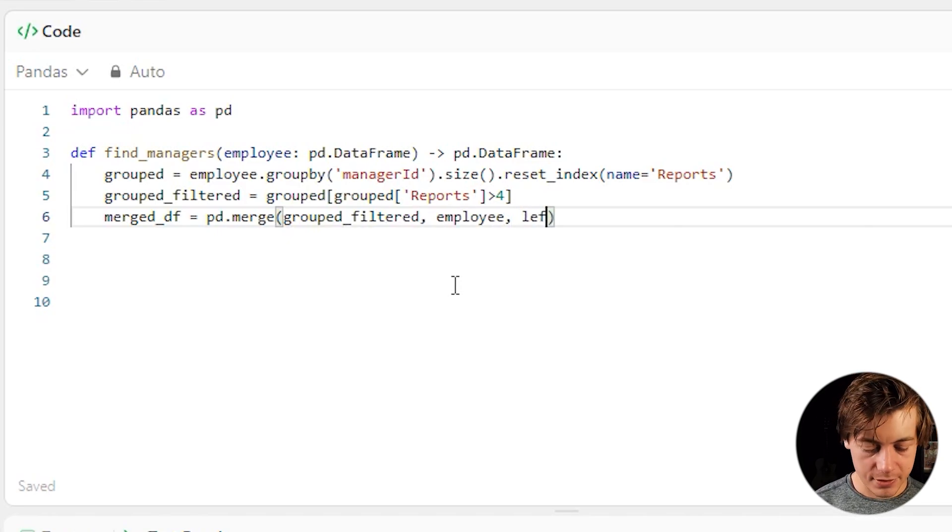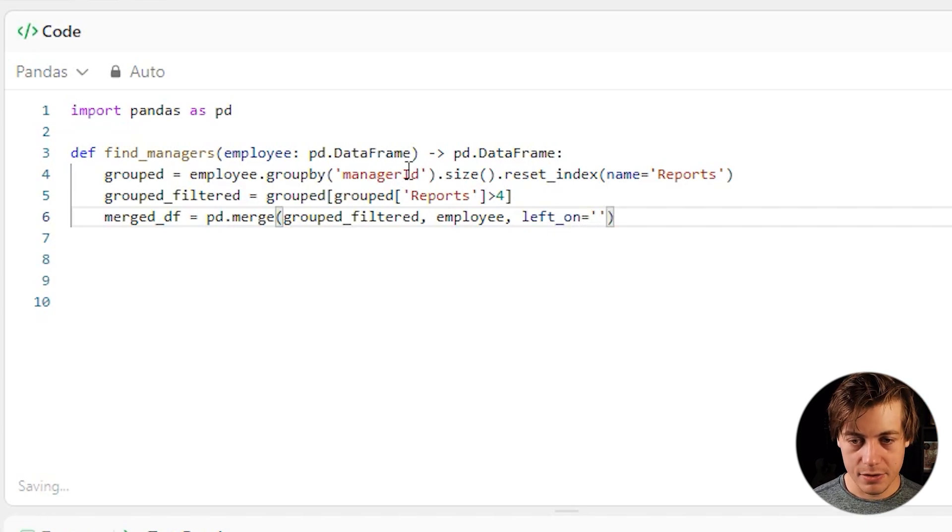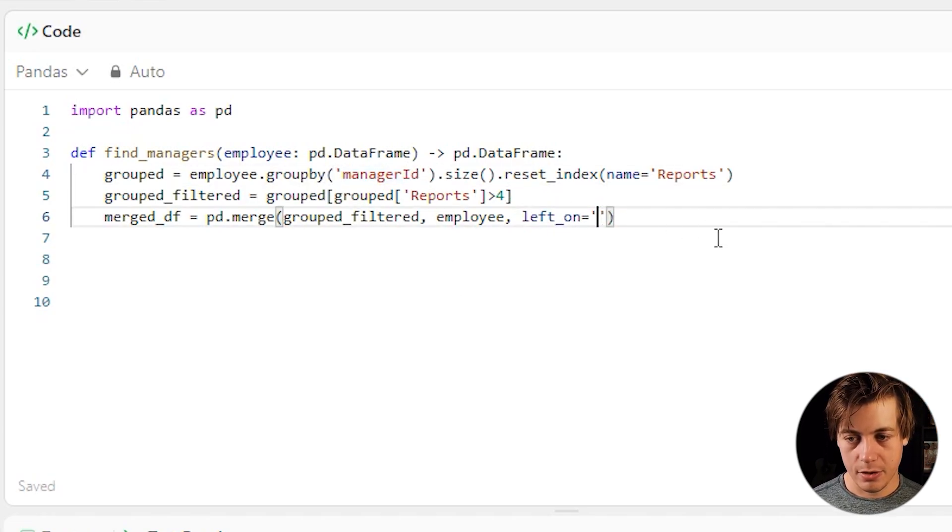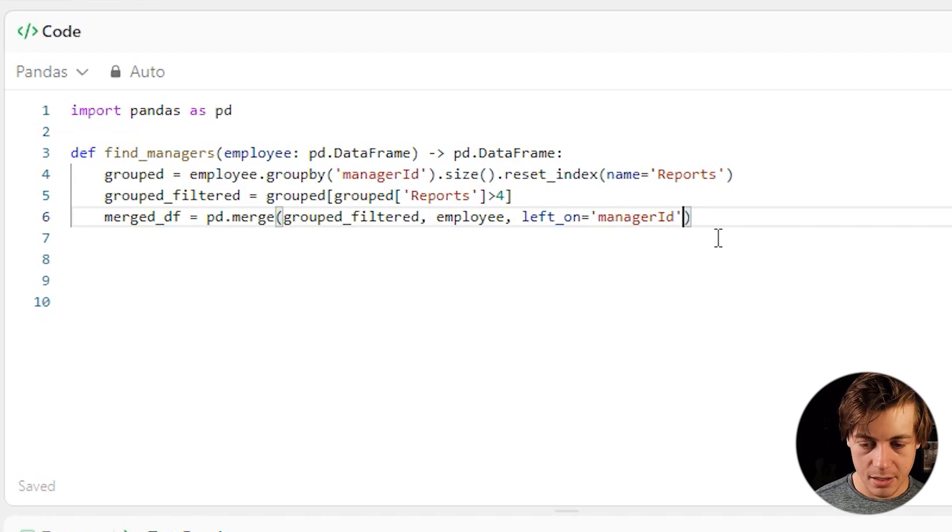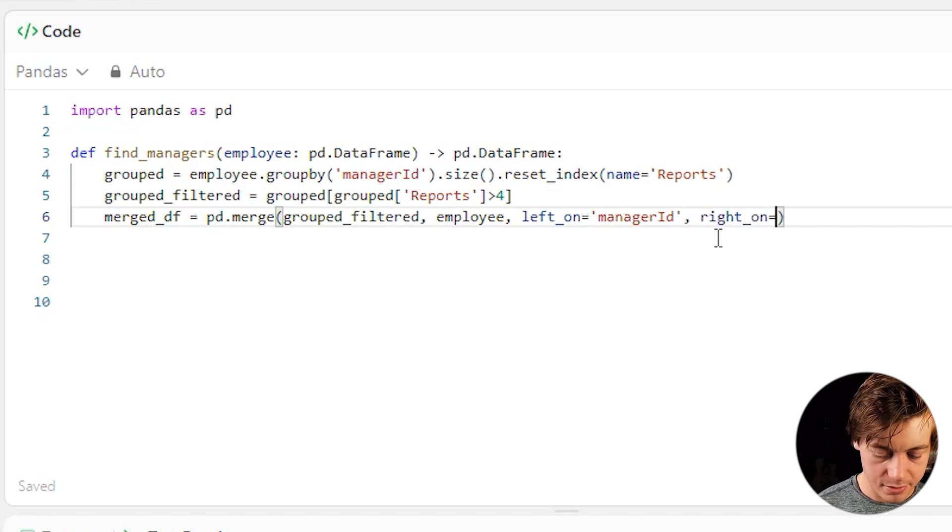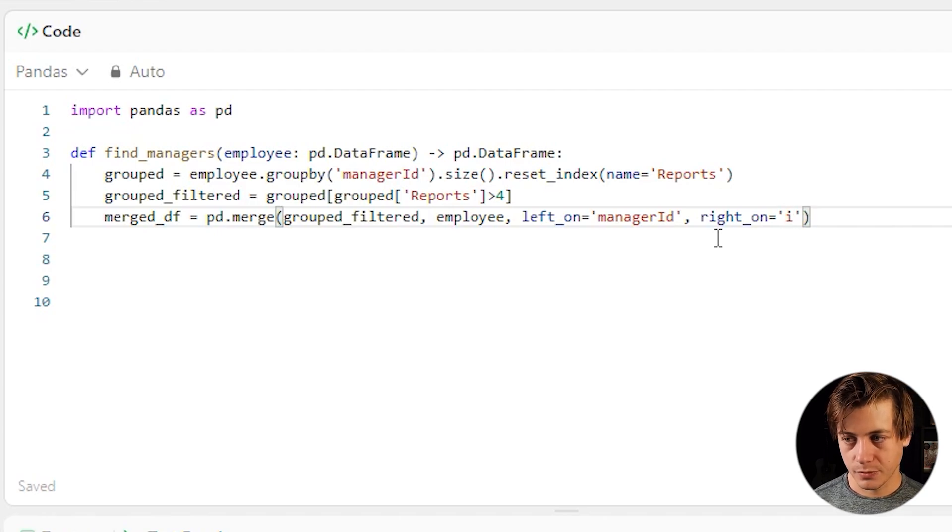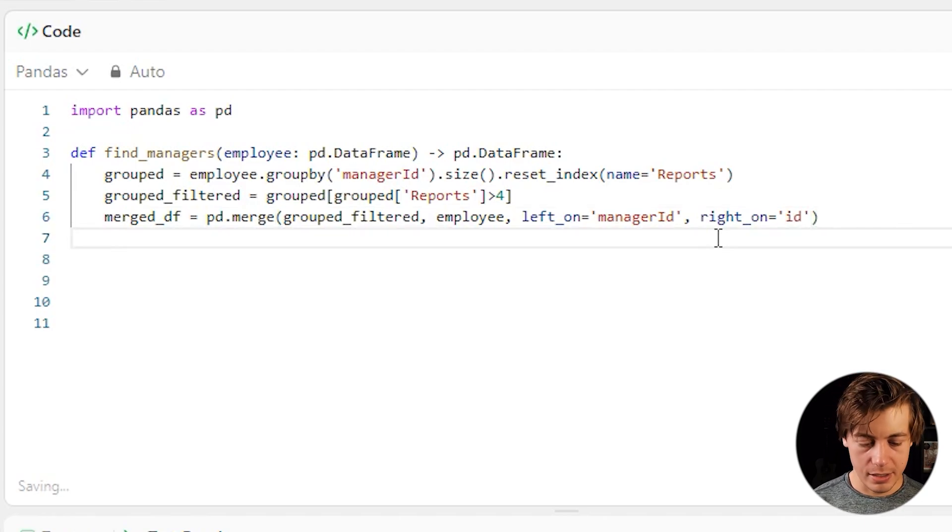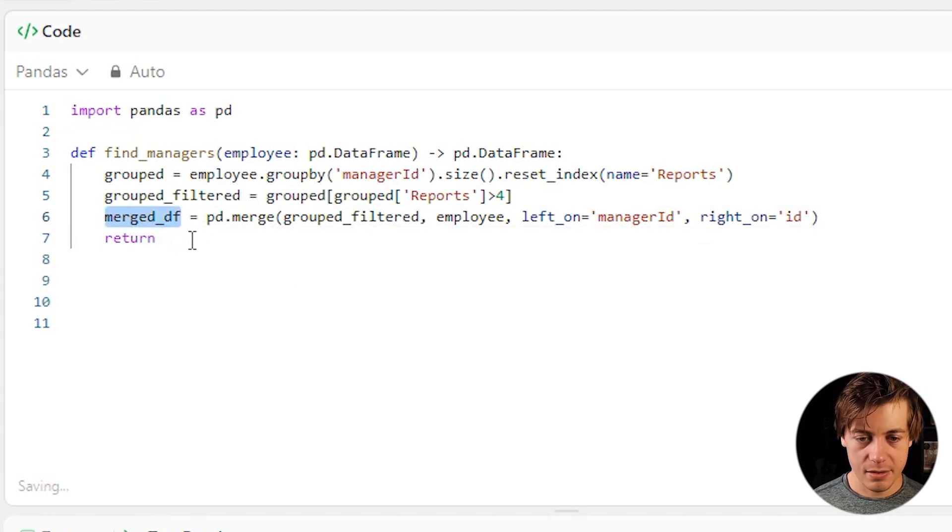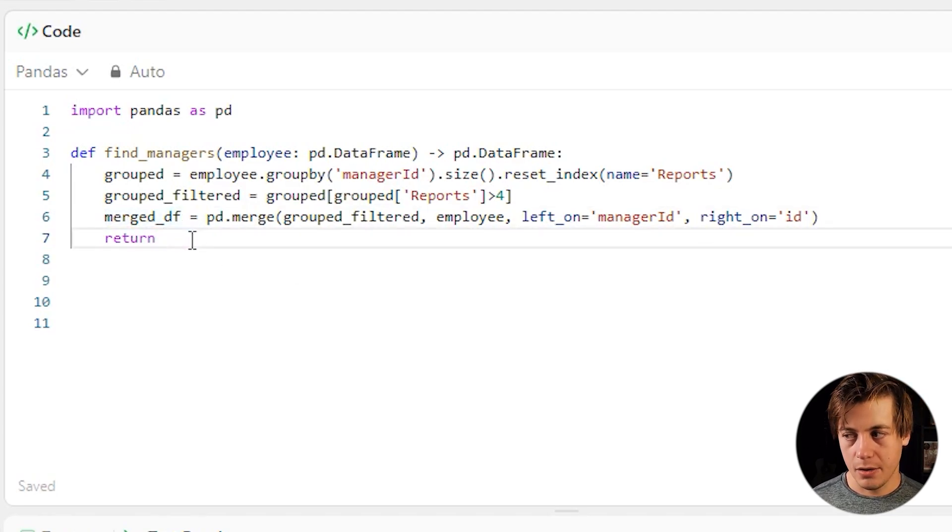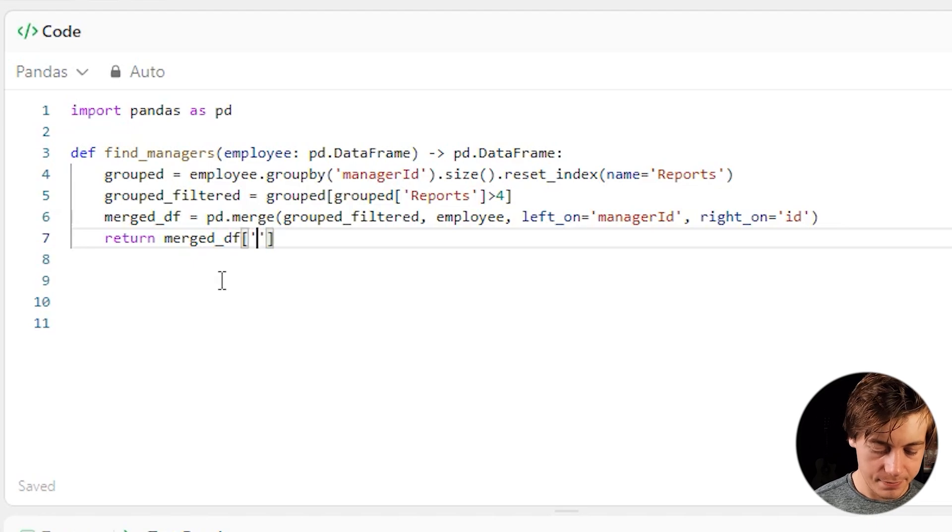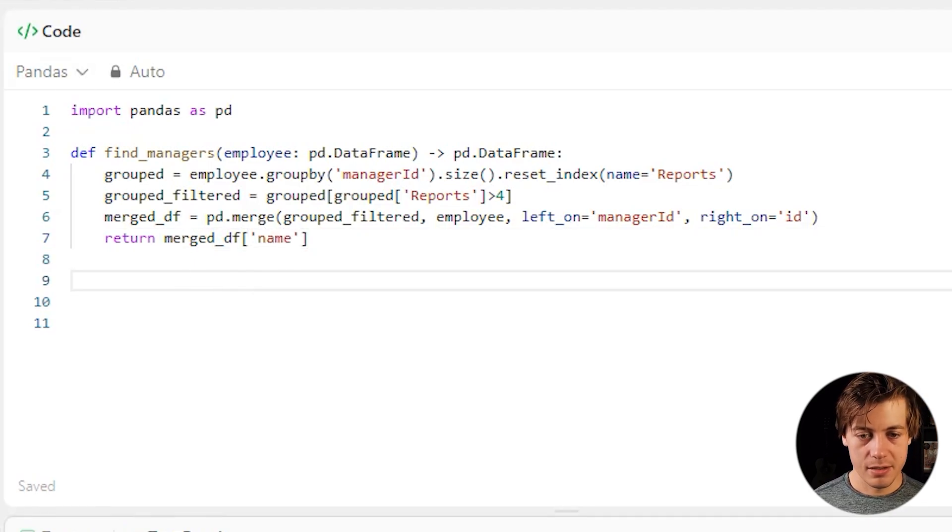Then what we're going to do is left_on. And we're going to call this manager ID. So we already have this over here. And then right_on, and we're just going to put ID on here. So ID like this. And then lastly, all we need to do is return. And we're going to return our merge data frame like this. And what we're going to do is just return name. And let me run this.